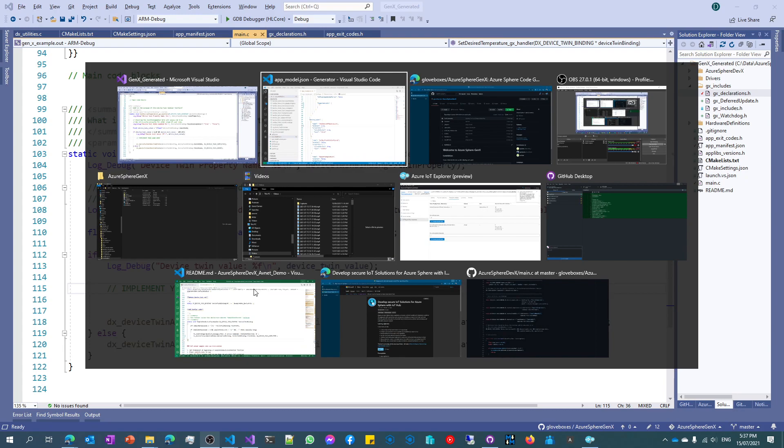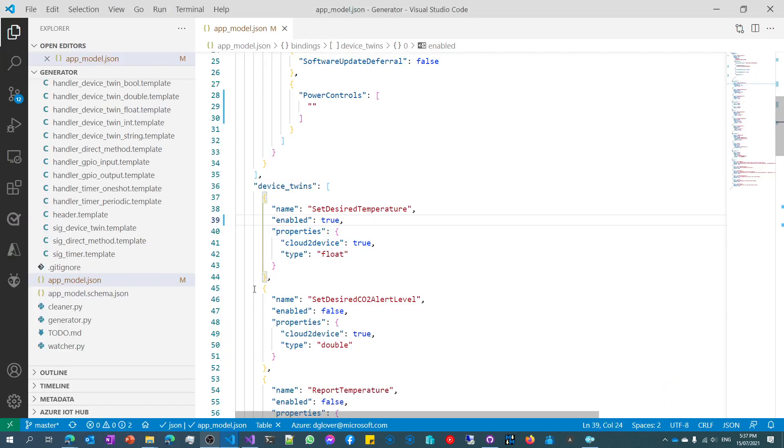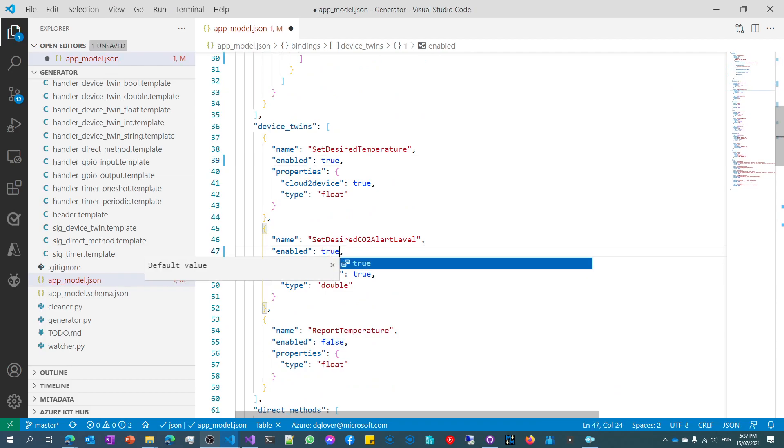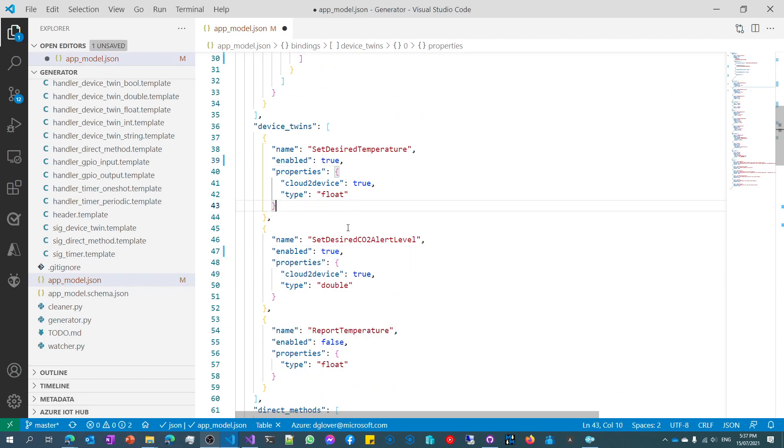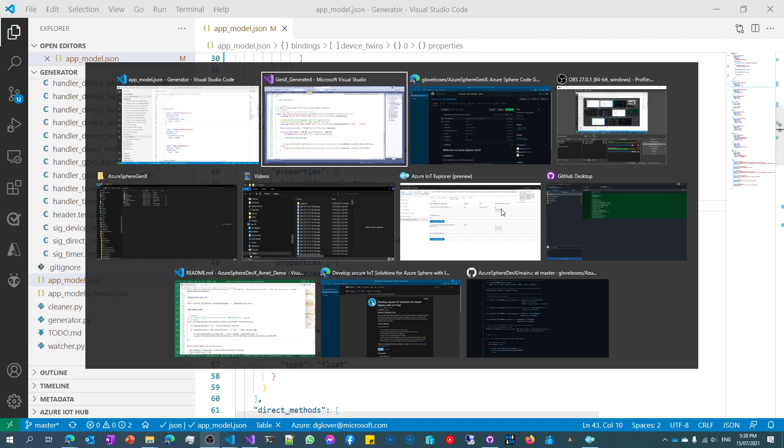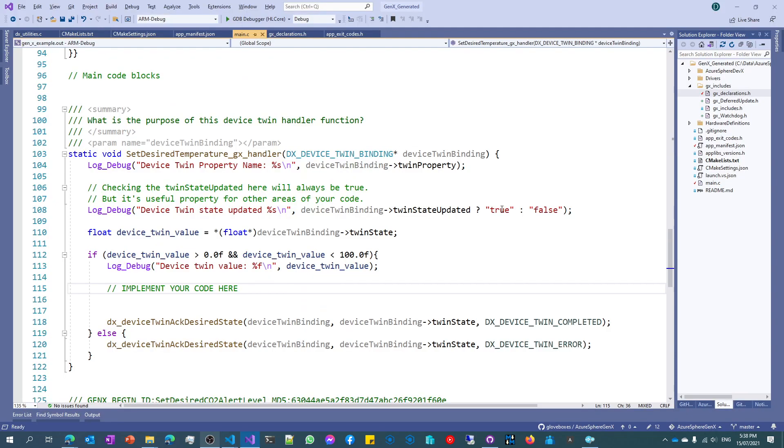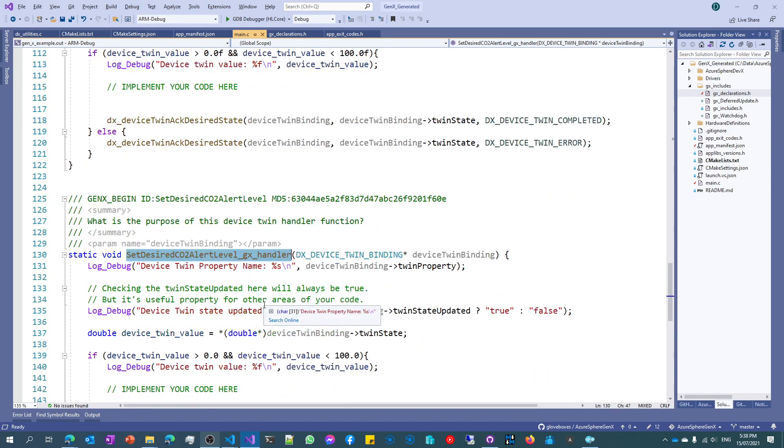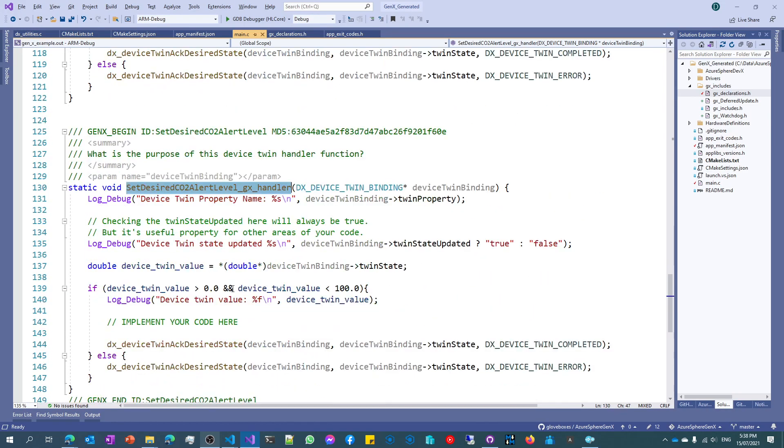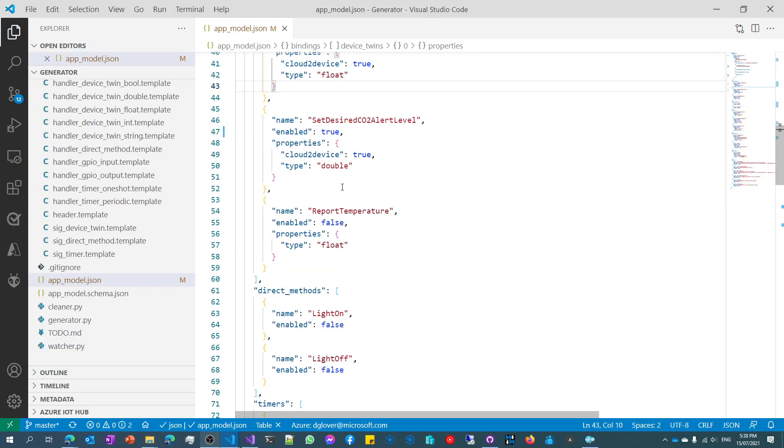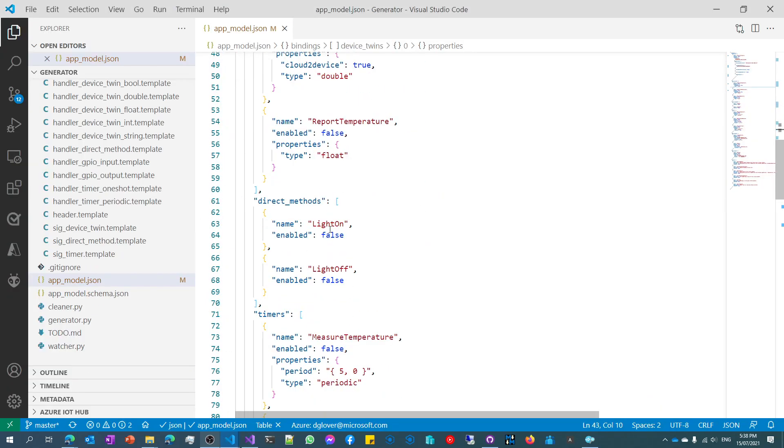So as I'm carrying on, I can come back to the generator and say, well look, I want another device twin. In this case here. And of course, I can go and change the name of this, by the way. But this will do for the demo. So I've saved that away, so the generator will run. Switch across to main.c. And you can see that now I've got the set desired CO2 alert levels. And switching that back through here, the same principle you saw in the previous demo around DevX.